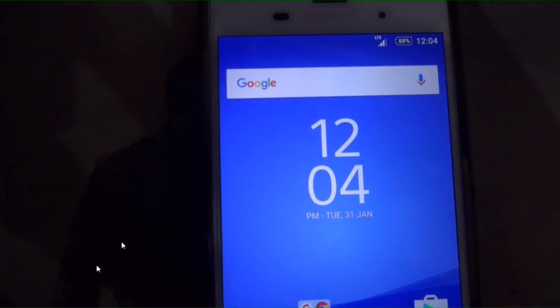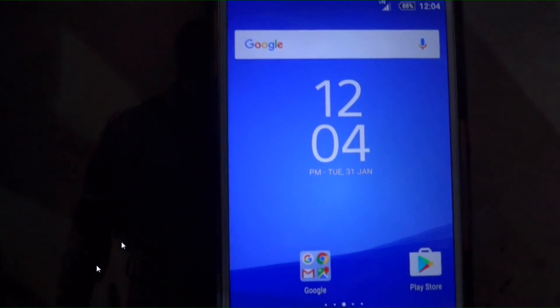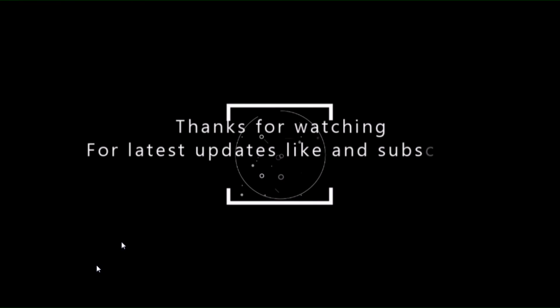So bye guys and thanks for watching. If you like my work, please like my videos. Thank you.